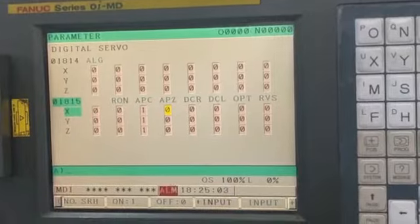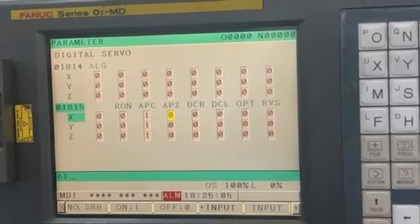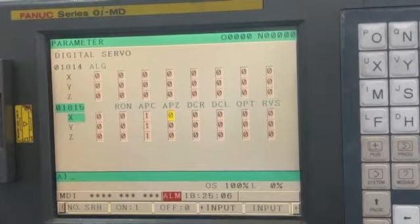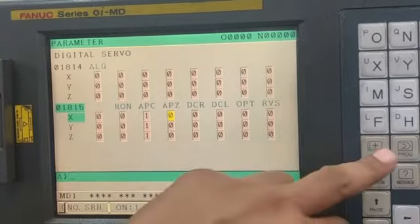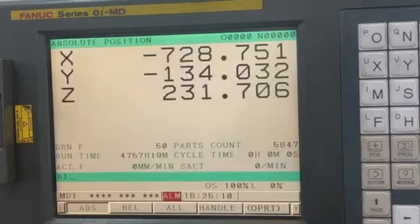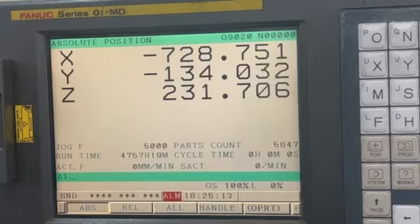To remove this alarm, we have to set the reference point again. For that, firstly we have to move the axis a little bit so that the encoder comes into action.